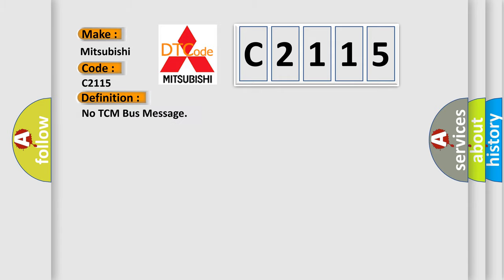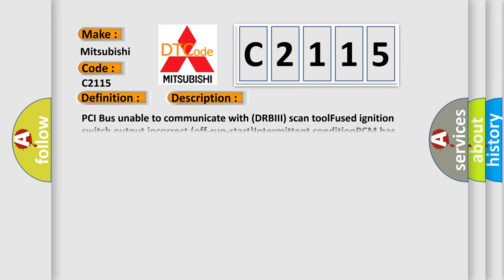The basic definition is: No TCM bus message. And now this is a short description of this DTC code.